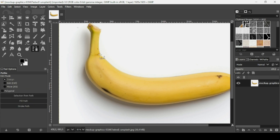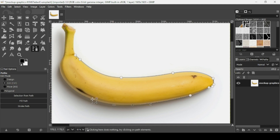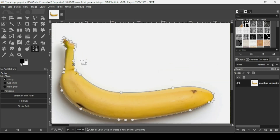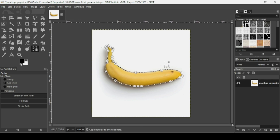Now I'm just going to draw a selection here — draw a path around the banana. I'm almost done, I just need to link the last path with the first one. Keep the Ctrl key down and then left-click on the first one to close the path. Now I'm going to copy this selection with Ctrl+C and then Ctrl+V to paste it.